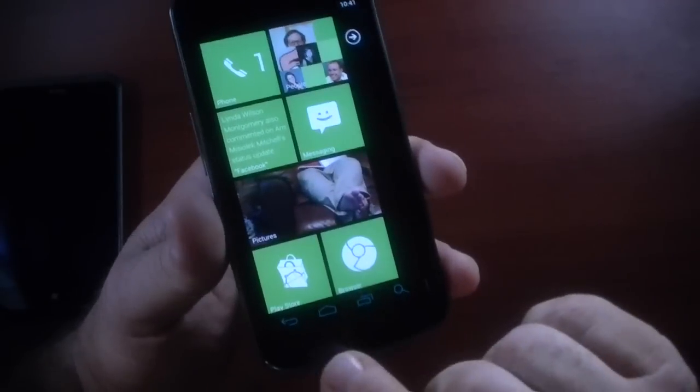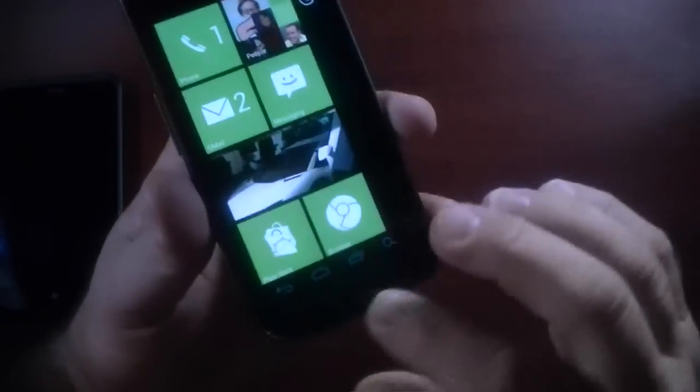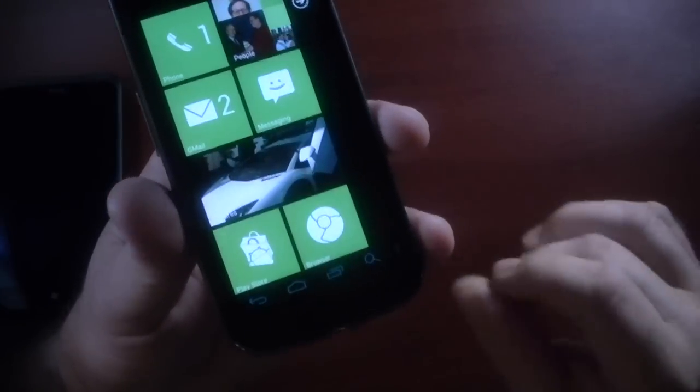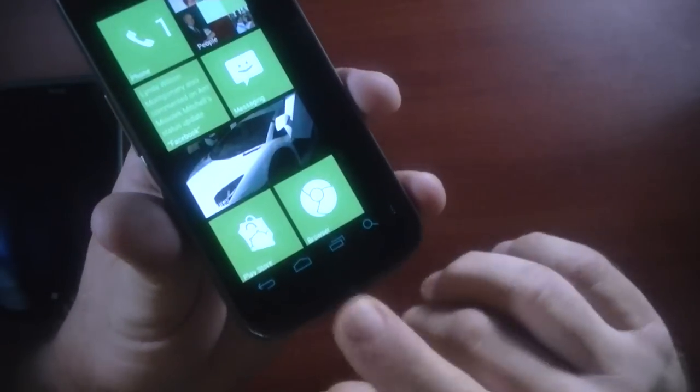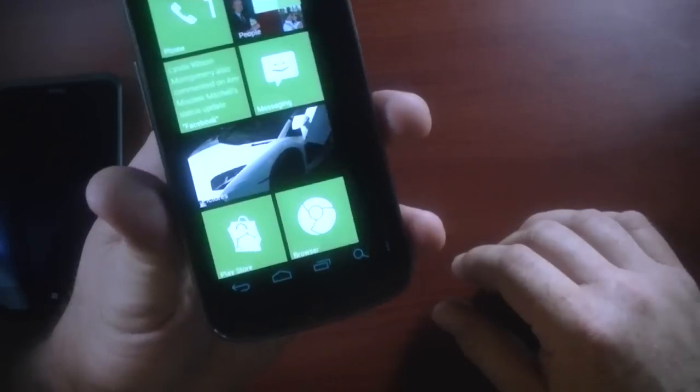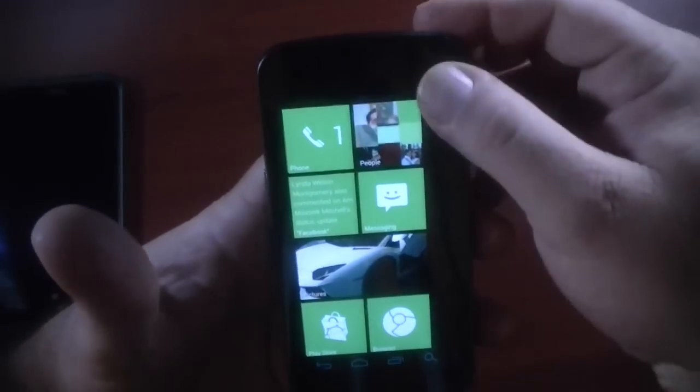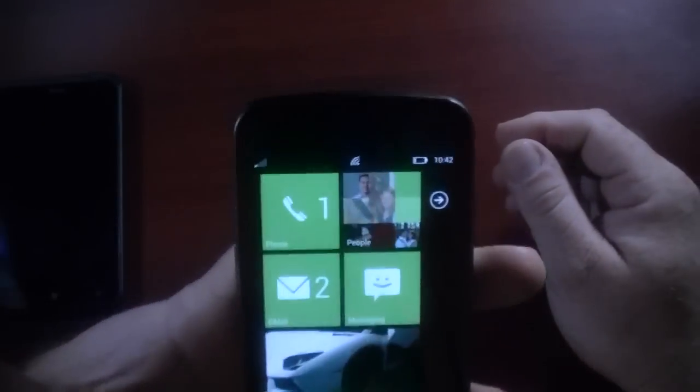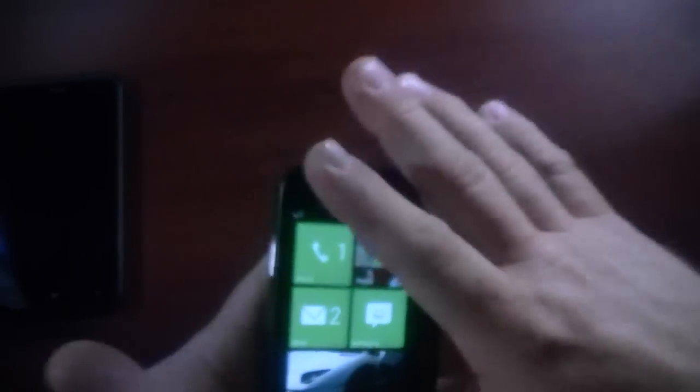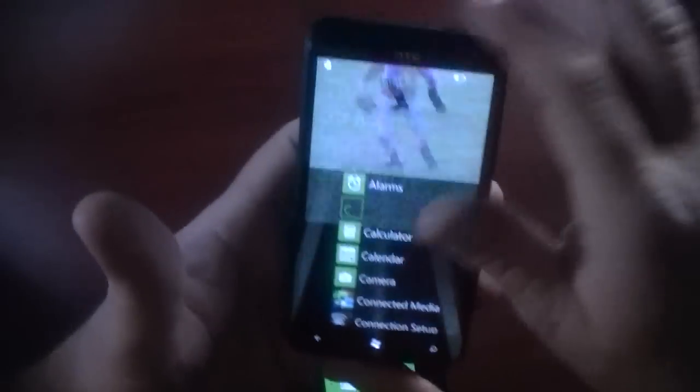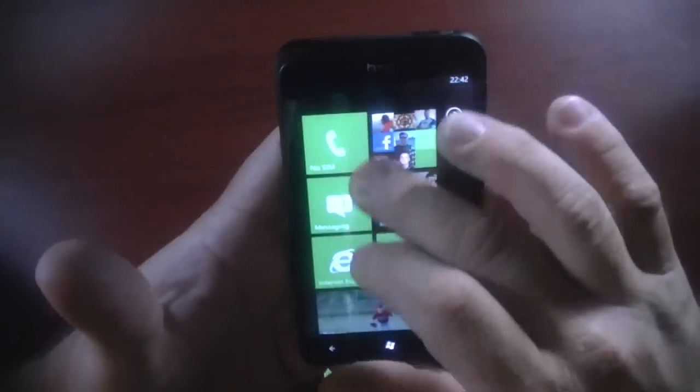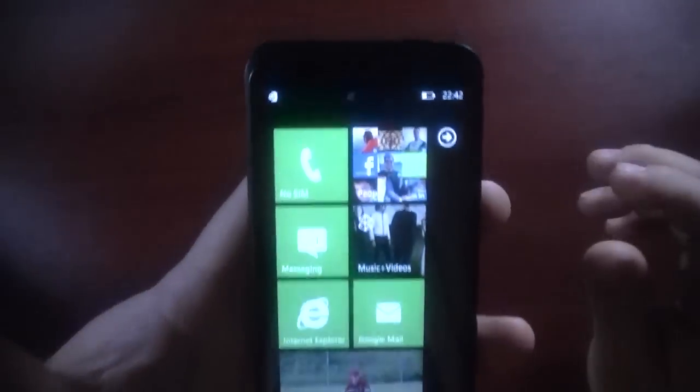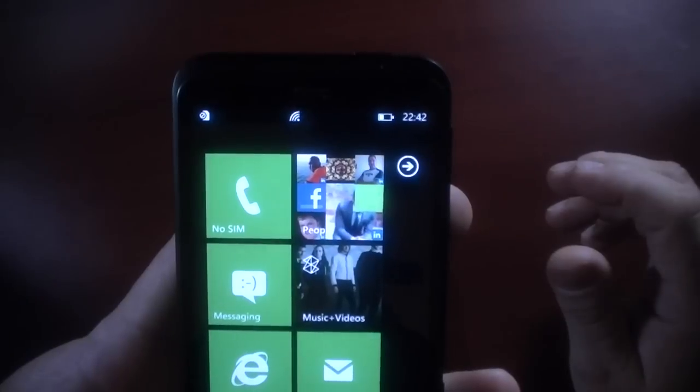As you can see it's still got the soft keys from Ice Cream Sandwich at the bottom there. But at the top, it is an option you can set it up to where it actually looks like Windows Phone 7. And it does a really good job there. However, when you leave the application, when you go into an application, it'll change.